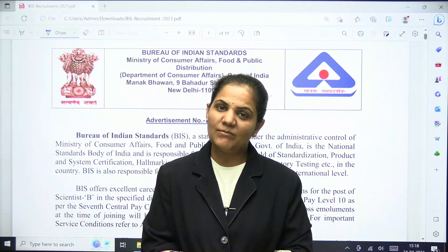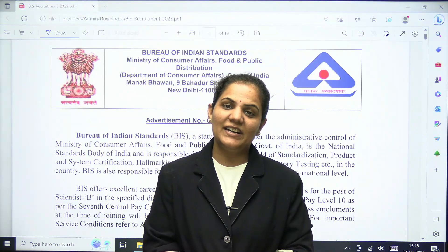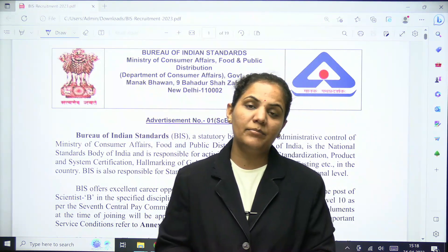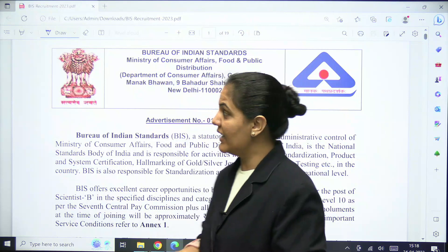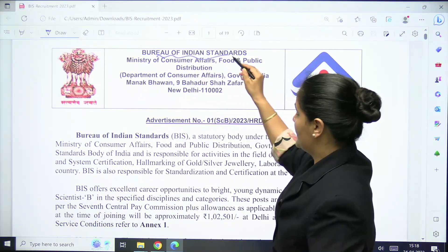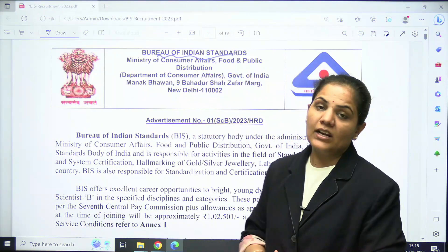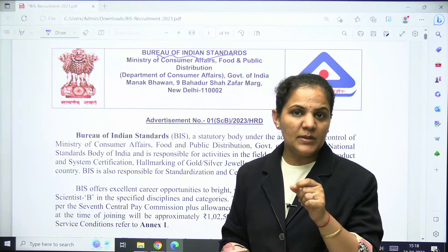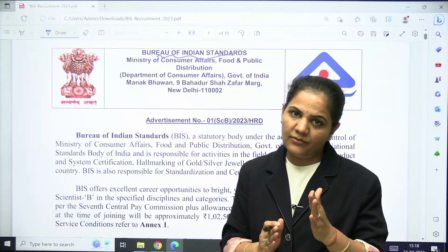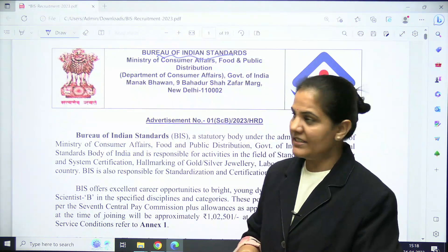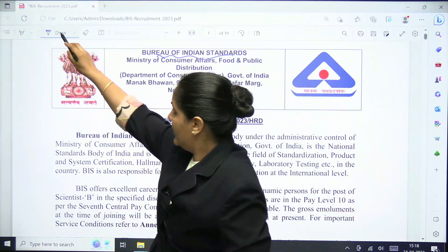Hello everyone, welcome to imusgate. Here is a recruitment update from BIS, the Bureau of Indian Standards. They are going to recruit for the Scientist B post in different disciplines.